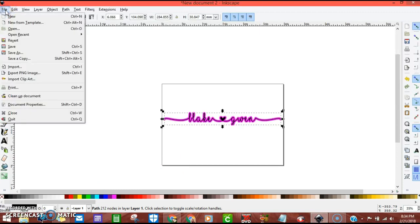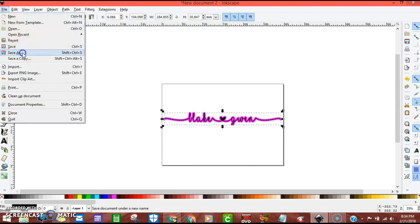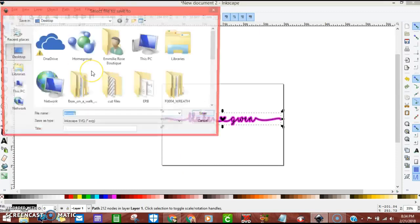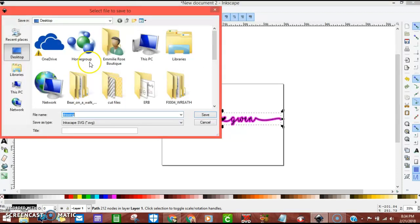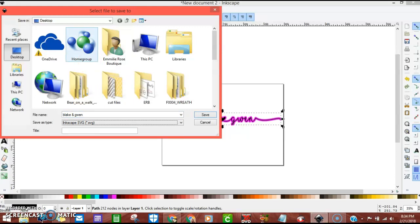We're going to go up to file if everything is the way that you want it, and we're going to go save as. I'm going to just give it a generic name. Instead of an Inkscape SVG, we're going to save it as the plain SVG.